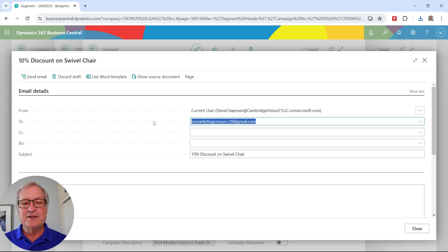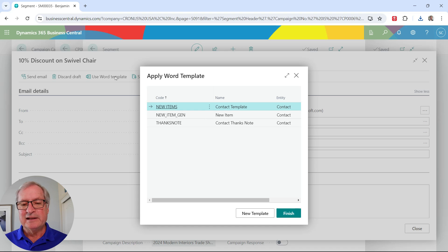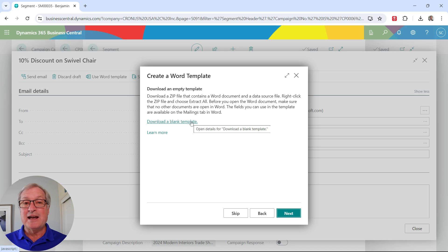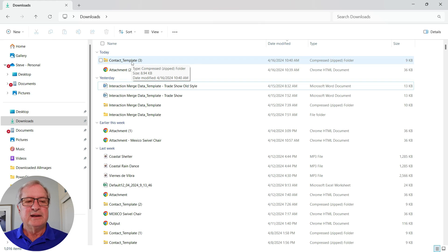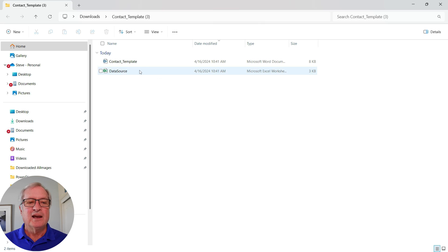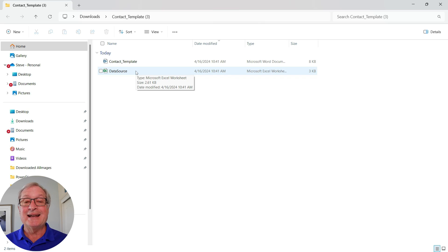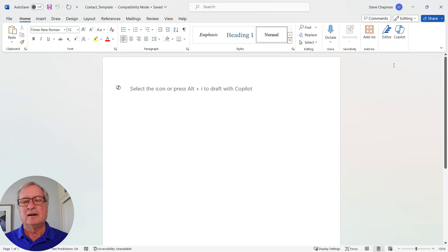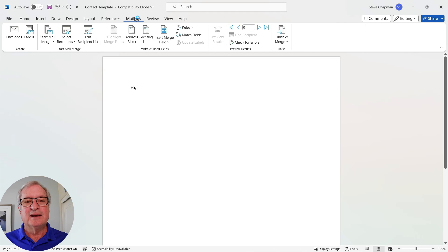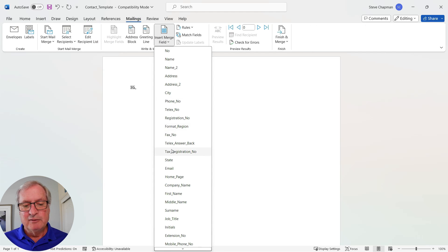Let's set up a new Word template. I'll select 'Use Word Template,' bring up the dialog box, and create a new one for a contact. I'll download the blank template. Here's a zip file downloaded from Business Central — I'll extract it. It includes a data source, basically a list of fields from the contact record that I can use in the template. Opening it in Word, I can add text and fields from the contact record. Going to Mailings, I've got the fields I want to use — I'll select the first name field.